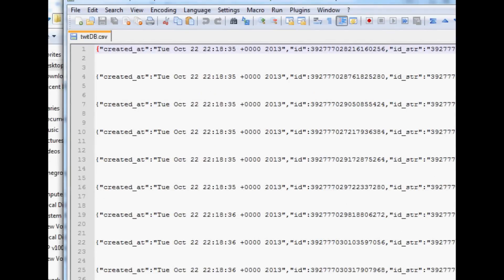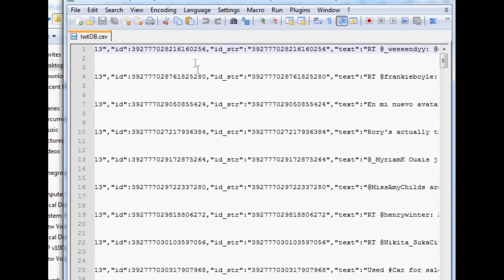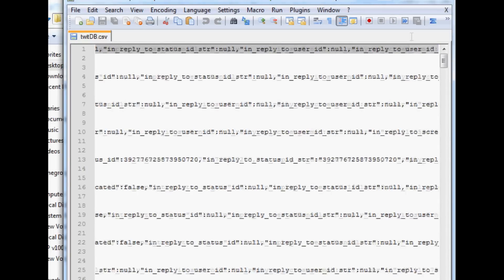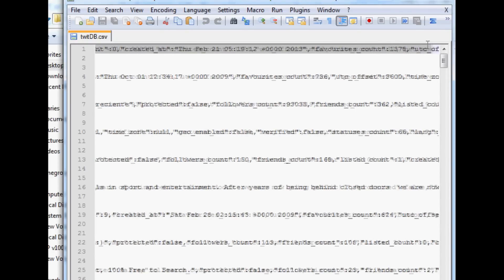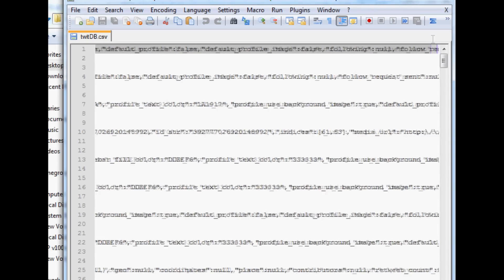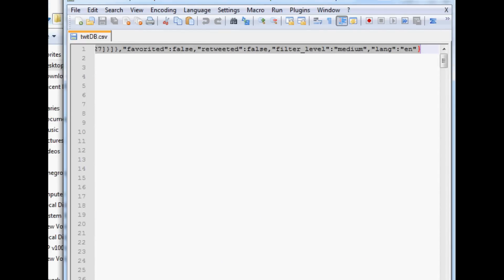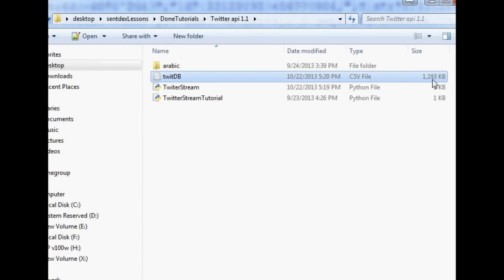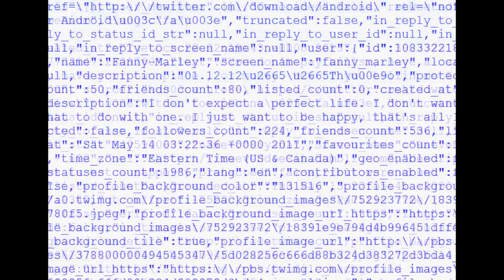Most people are just really interested in the tweets. But as you can see, we have a created date, ID, ID string, the actual text (the tweet), source, location if they give it to you, URLs and their descriptions, and more stuff — follower counts, following counts, etc. A lot of this stuff you don't want — it's a huge waste. We're already over a megabyte. If you run this for very long, you quickly have a massive, very wasteful database.